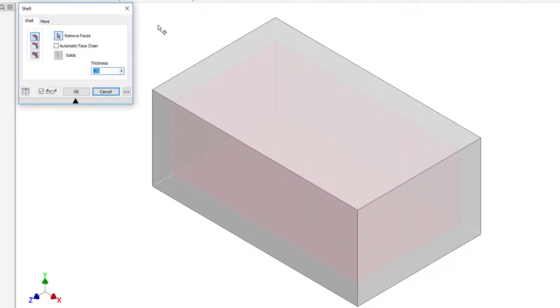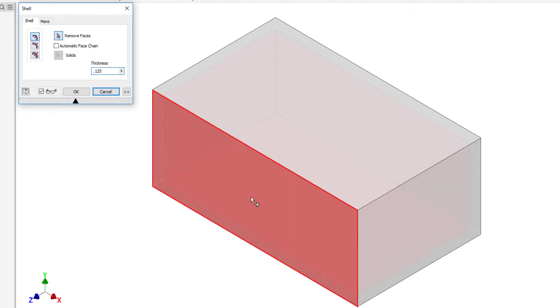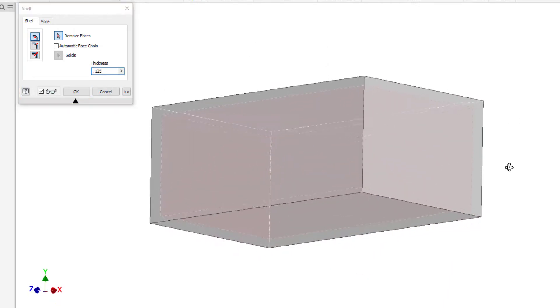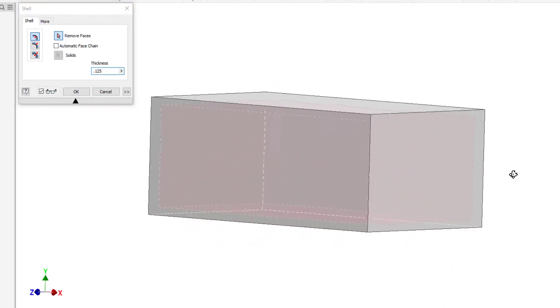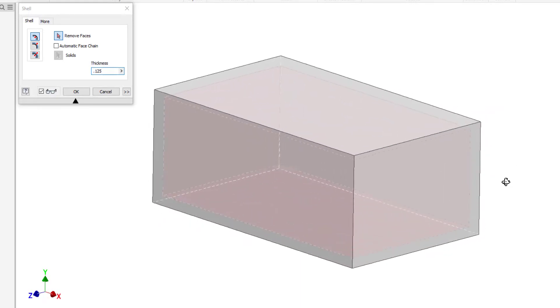When I begin the shell command it's automatically going to start hollowing out the middle of the part. As you can see I can input a thickness value here, so if maybe I wanted an eighth of an inch instead I can adjust that. You can see in the preview here that it's taking the original part and then it's going an eighth inch in every direction into the part and hollowing out the inside of the part.